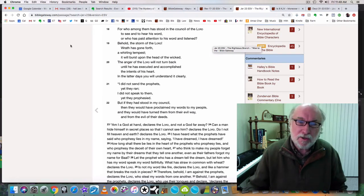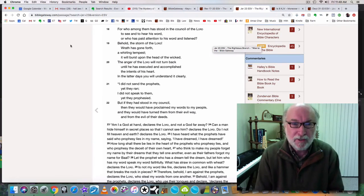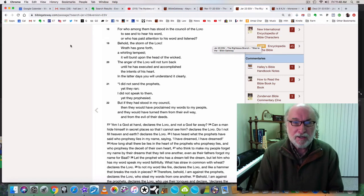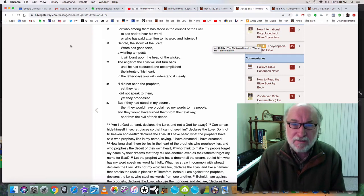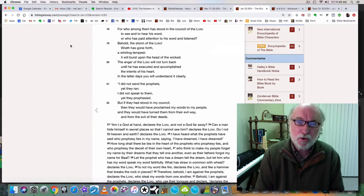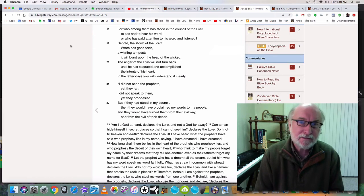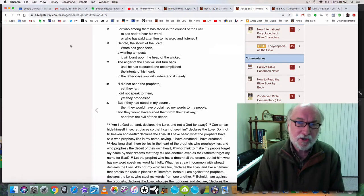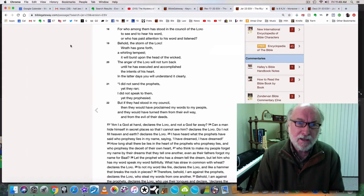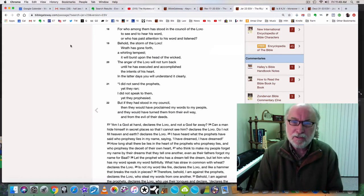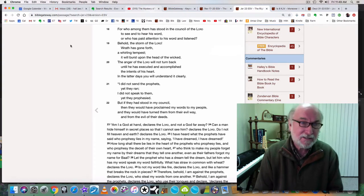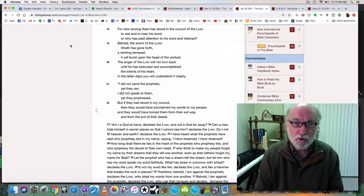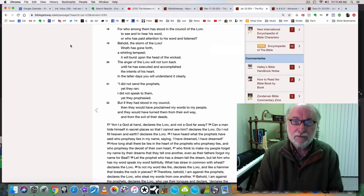Critical chapter, you really need to have Jeremiah 23 in your memory and read it often. Jeremiah 23 verse 18. Who among them has stood in the council of the Lord to see and to hear his word? Or who has paid attention to his word and listened? Have you? Have I?